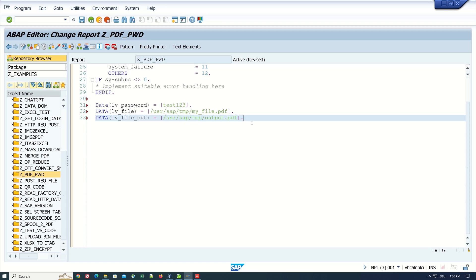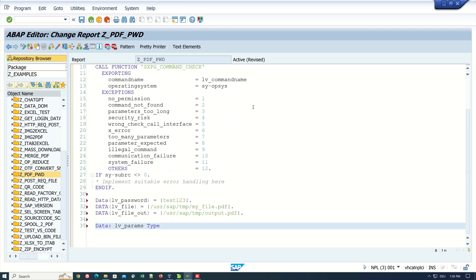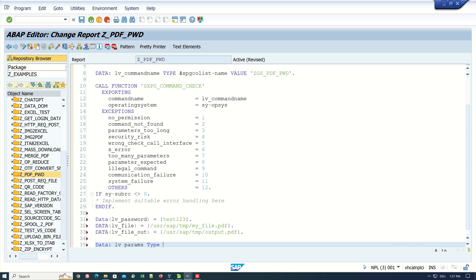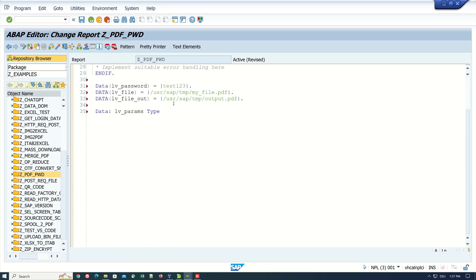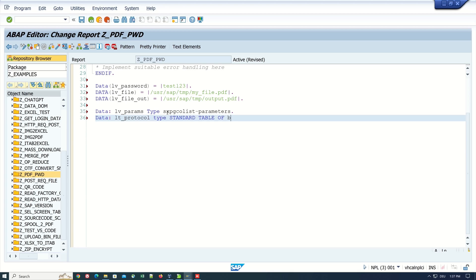Next we define the variables for the parameters: lv_params type sxpgcall_list-parameters. Then we define the internal table lt_protocol type standard table of btcxpm. This is for the execution protocol.